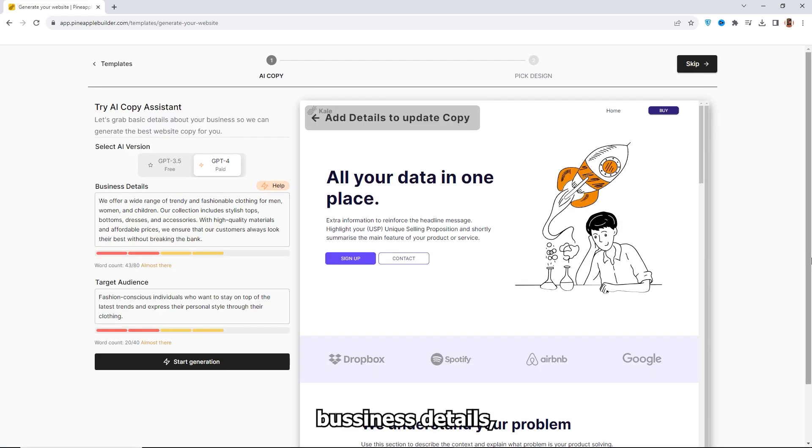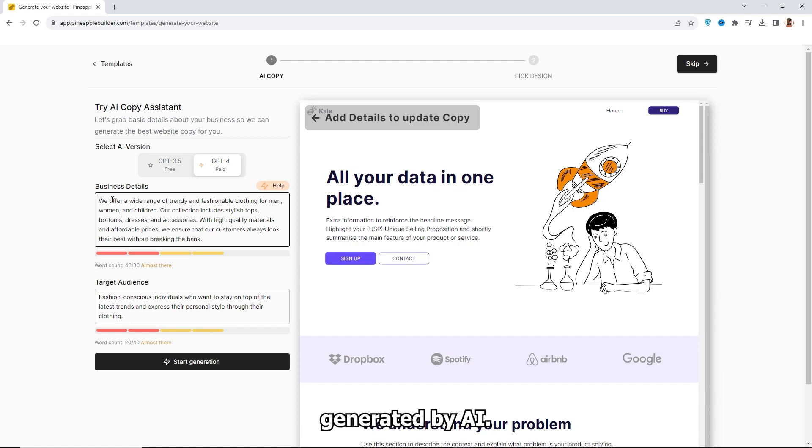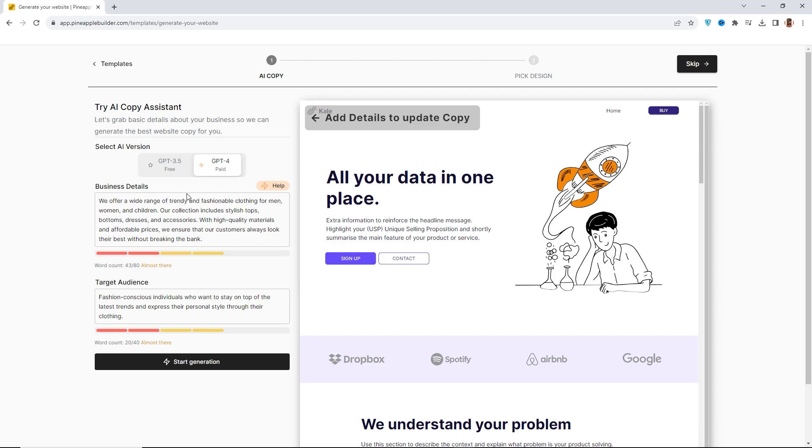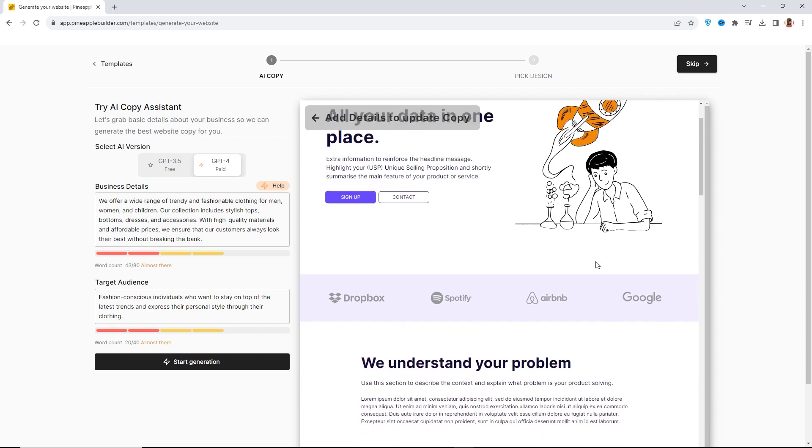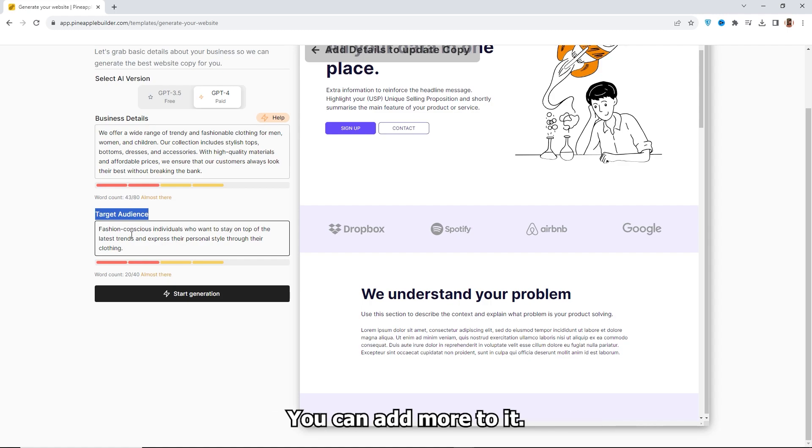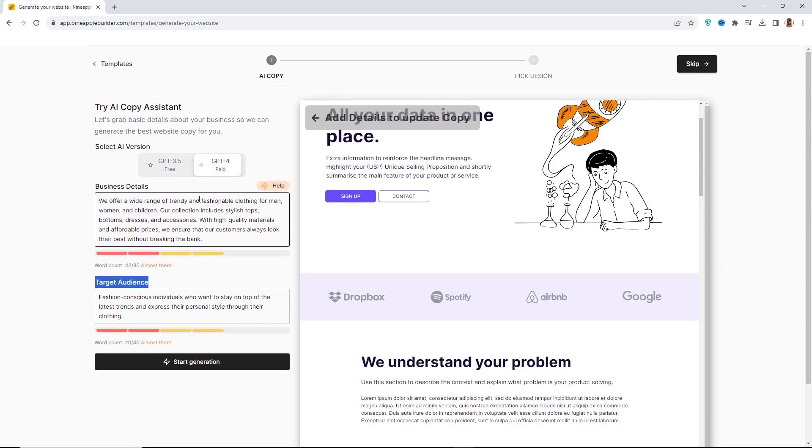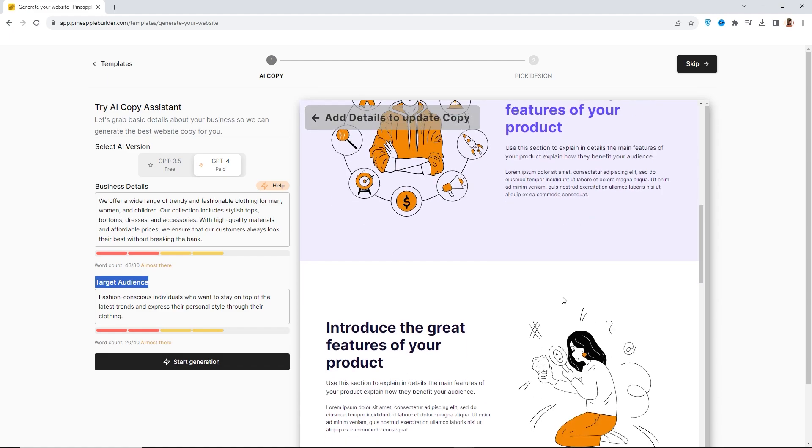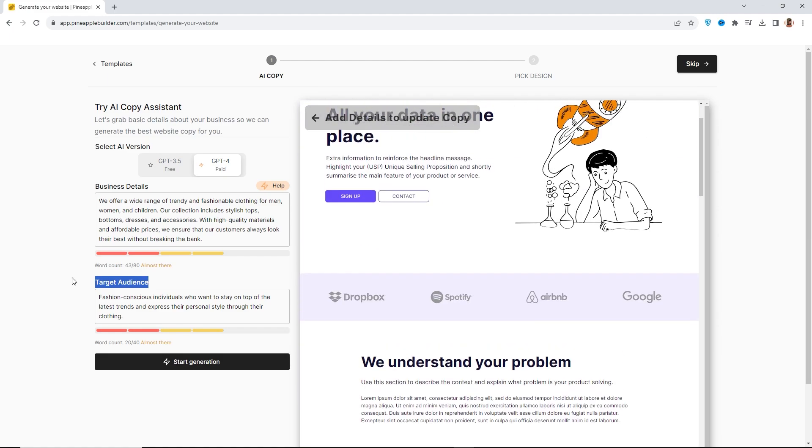Here in this business details, you can see the details of our business generated by AI. You can change it if you want. Below, you can see the target audience. You can add more to it. Now click Start Generation.